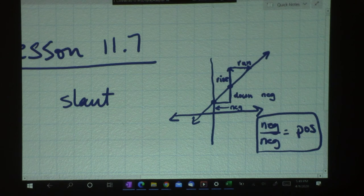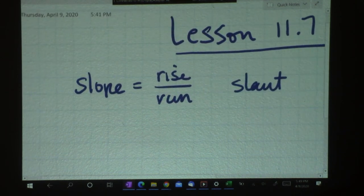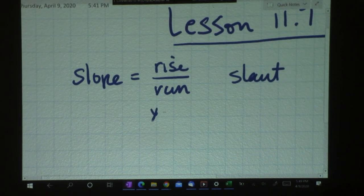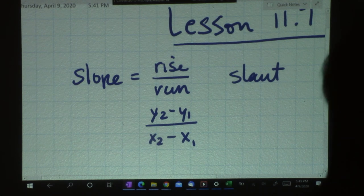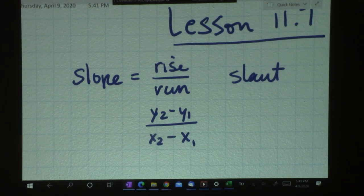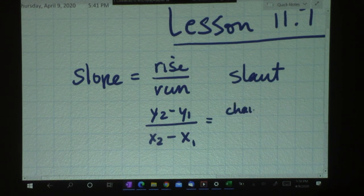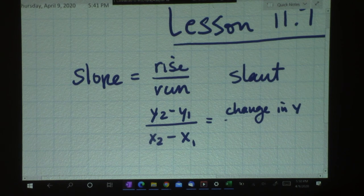I hope that refreshes your memory a little bit. We had this formula: y2 minus y1 over x2 minus x1. That also represents the change in y over the change in x.